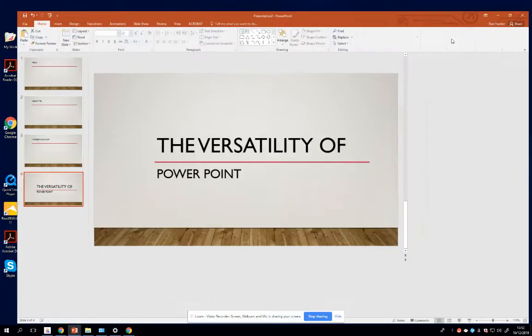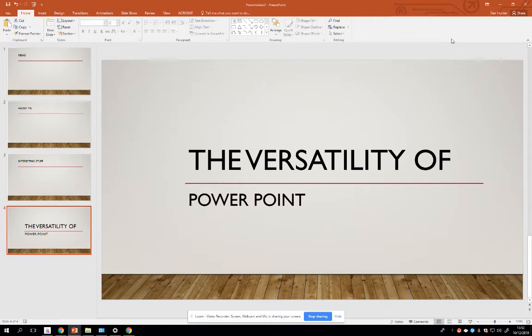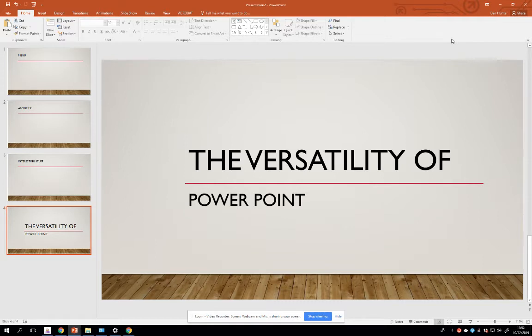G'day, my name is Dan Hunter and welcome to my mini YouTube video looking at the versatility of PowerPoint. So when is a PowerPoint presentation actually not a PowerPoint presentation? When you're using PowerPoint to prototype user interfaces and design.